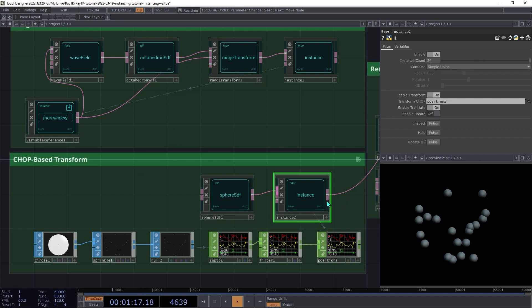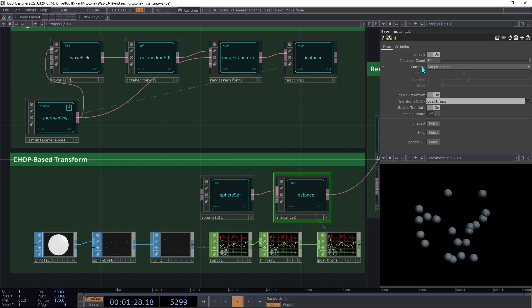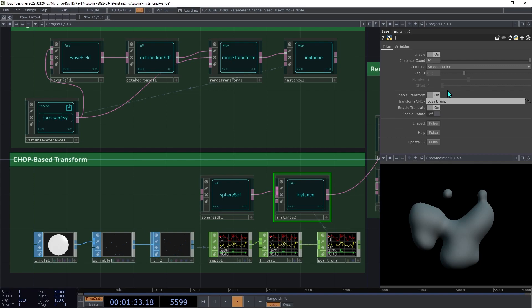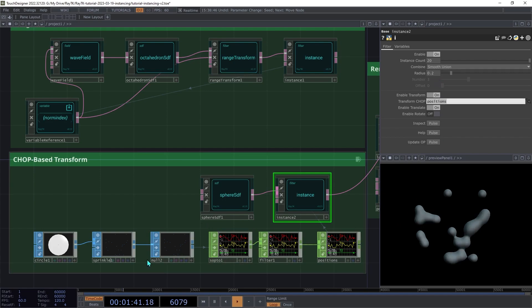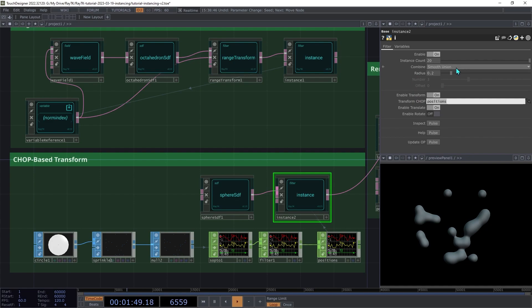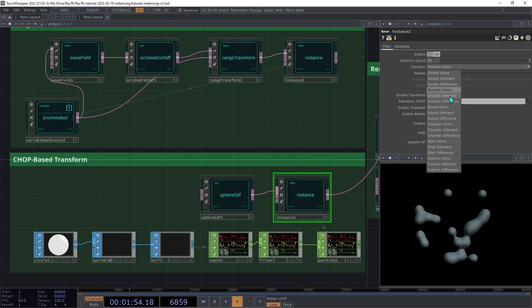So far, the instance operators that we've been using have been combining their copies using the simple union method. But there are lots of other options. So on the instance operator, change this combine mode from simple union to smooth union. And then drop the blend radius down to around 0.1, maybe 0.2. So this gives you all the same options that are available on the combine operator or the arrange operator. But note that for some of them, like any of the intersect modes, you're probably going to get an empty result because in order for that to work, all of the copies would have to be overlapping in some areas.